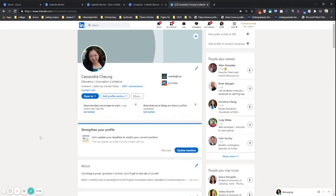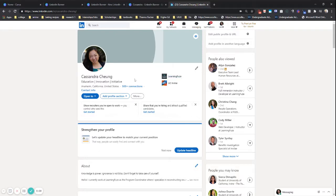Hi everyone, I'm Cass, and I'm the program coordinator at Learning Fuse. And today we're going to do a quick how-to on how to create your own LinkedIn banner.